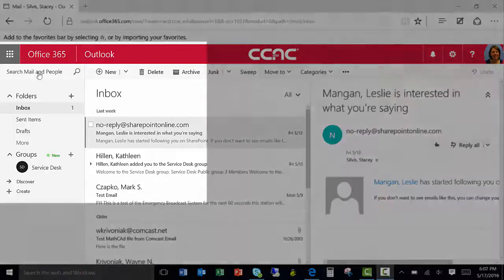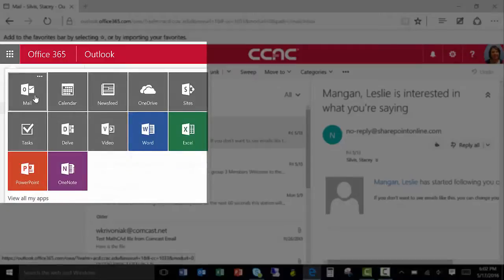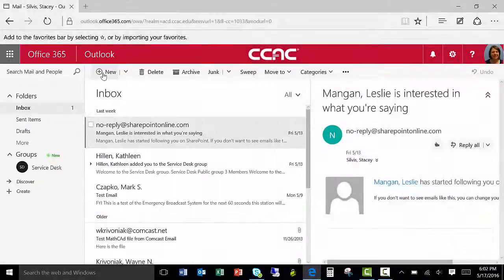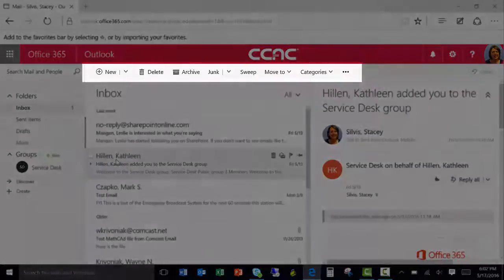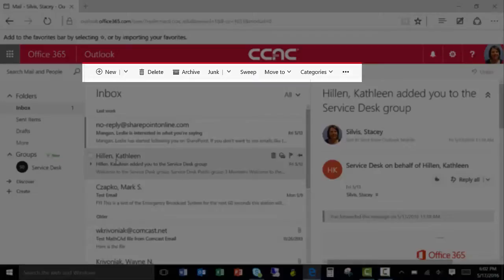To launch your email, click on the App Launcher and then click on Mail. You can compose a new email by clicking on the New icon located on the command bar. Notice that the command bar will adapt functions depending on what tasks you are performing within your inbox.